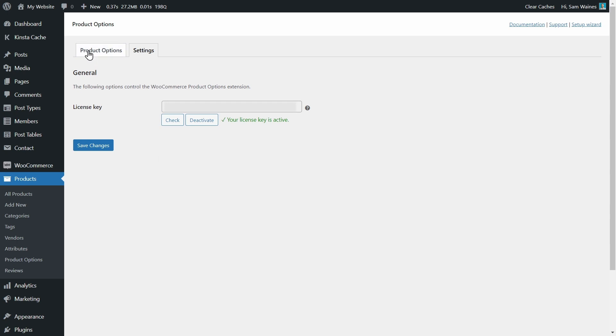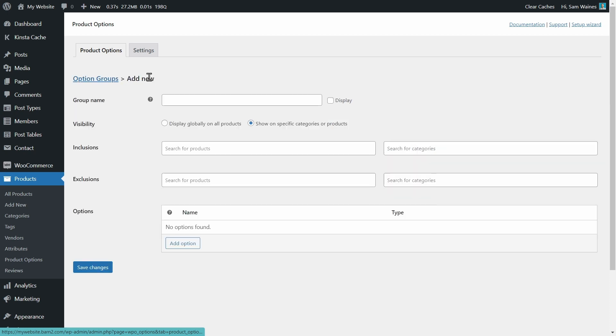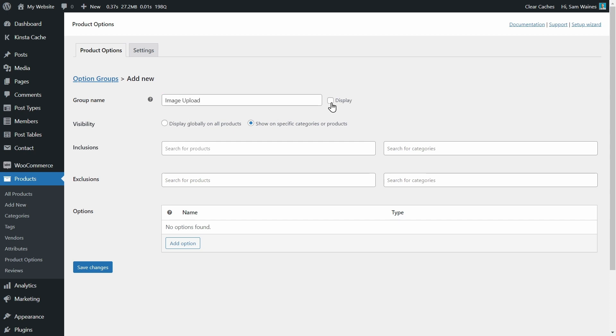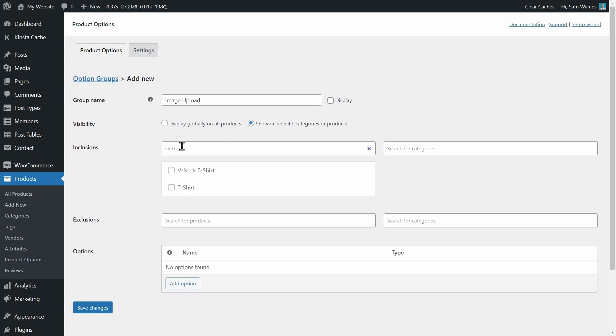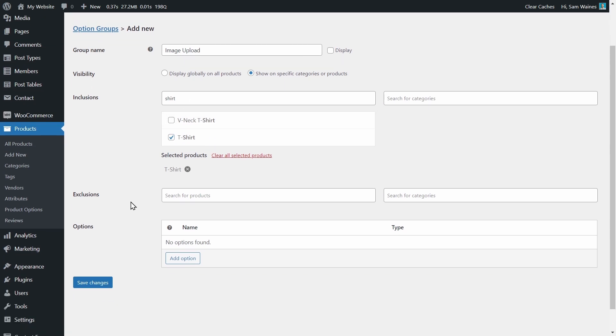Then go to the Product Options tab in the Settings, and we need to add a new options group up here. Let's call this one Image Upload, and we can choose to display this label on the product pages where it will appear, or we can leave it unchecked. Then we need to choose which products to show it on, because we don't want it to display globally on all products. So we're going to include the t-shirt. And I can choose any other products by searching for them, but one is enough for now.